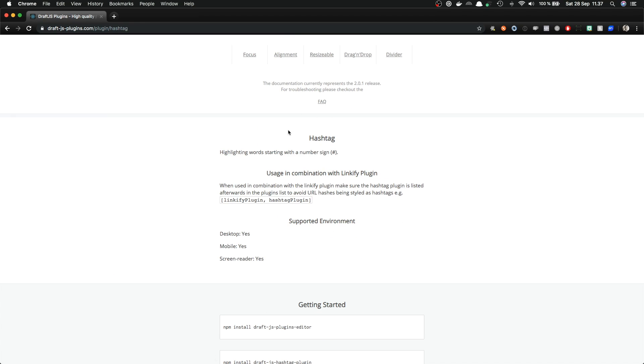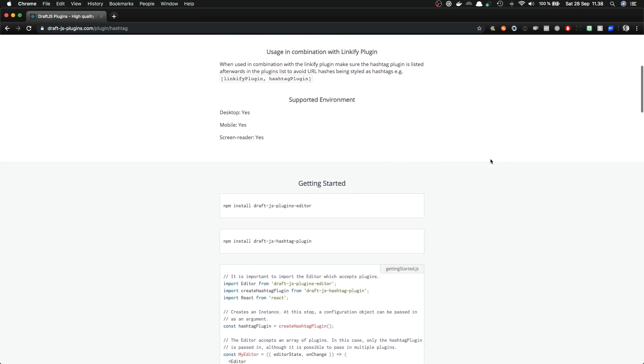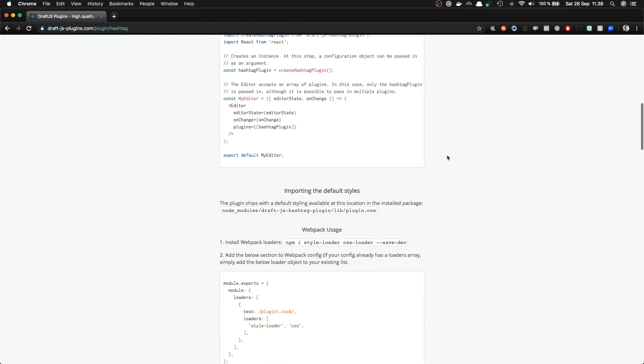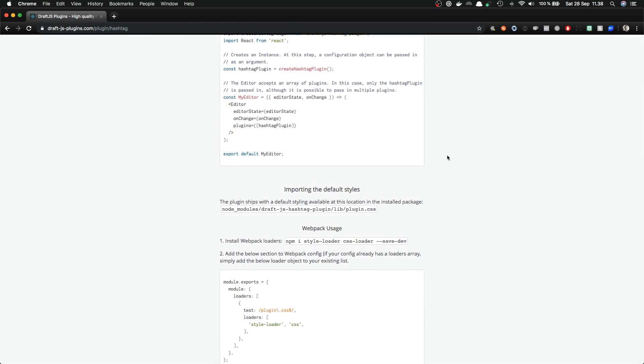And from the description, we can see that it highlights words starting with the number sign or the hashtag sign. And in order to use it, we need draft.js plugins editor and draft.js hashtag plugin. And remember also that when we use any of these plugins, we need draft.js installed also.